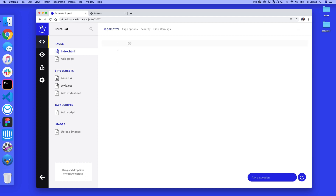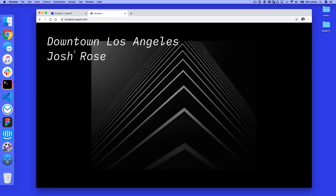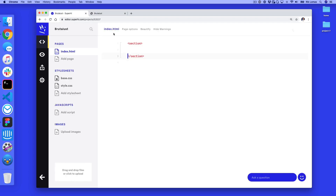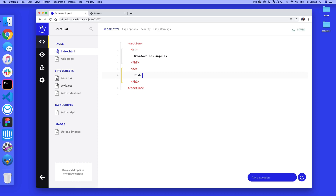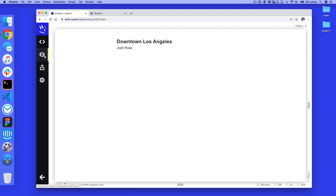Here I'm gonna remove our current content and instead just add a section tag. This first section tag has my Downtown Los Angeles by Josh Rose. We need to add two tags within our section. The first one is an H1 tag — I'm just gonna write in Downtown Los Angeles. And after that H1, I'm gonna add an H2 tag with Josh Rose. So on our page we should see Downtown Los Angeles and Josh Rose.